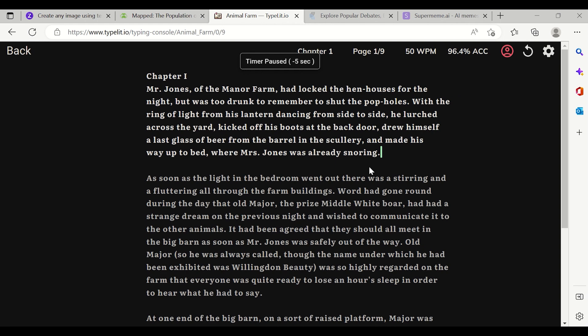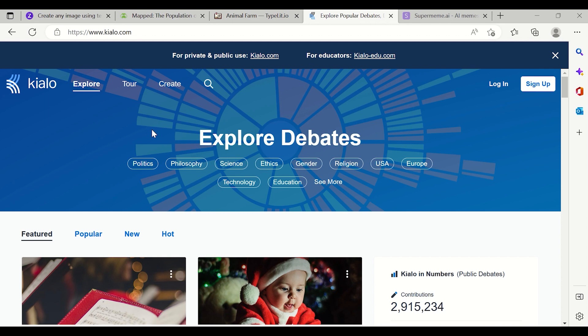This is how you can type any book you want — it helps you read and understand the book while improving your typing speed. I feel this is really productive and very good for your typing speed. Now coming to the fourth website: Kialo, at kialo.com. It is a website to explore debates.